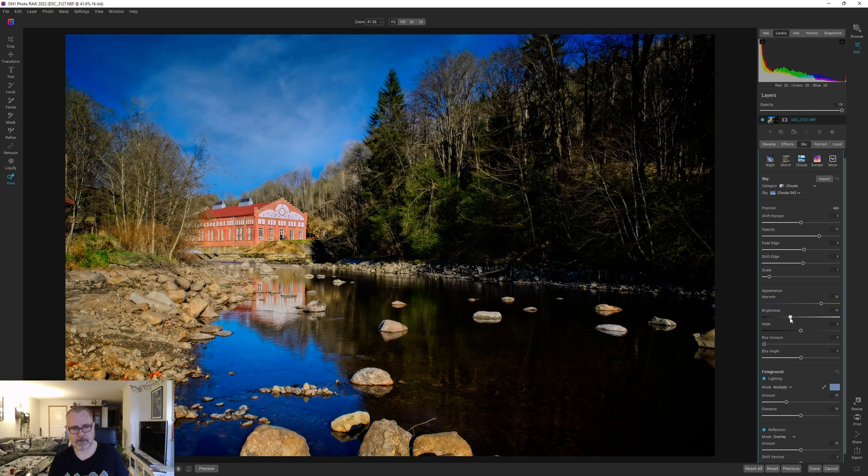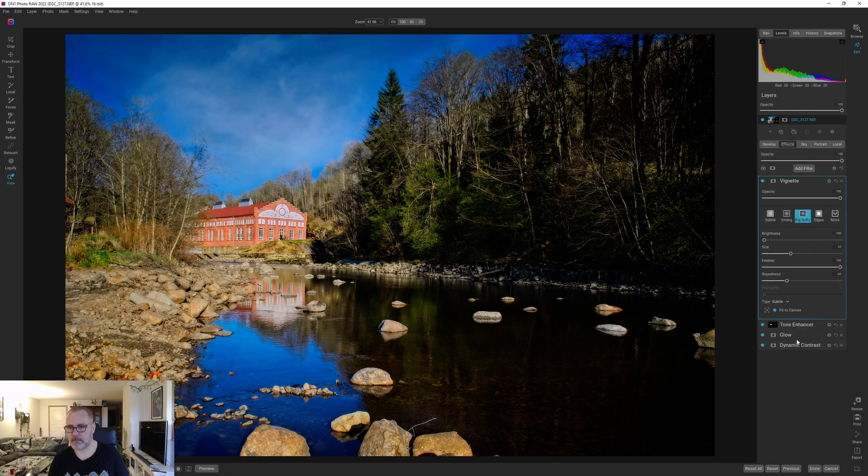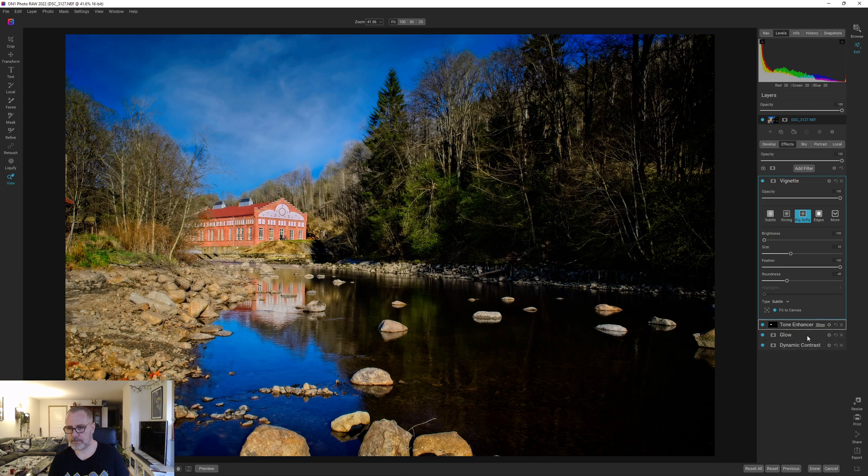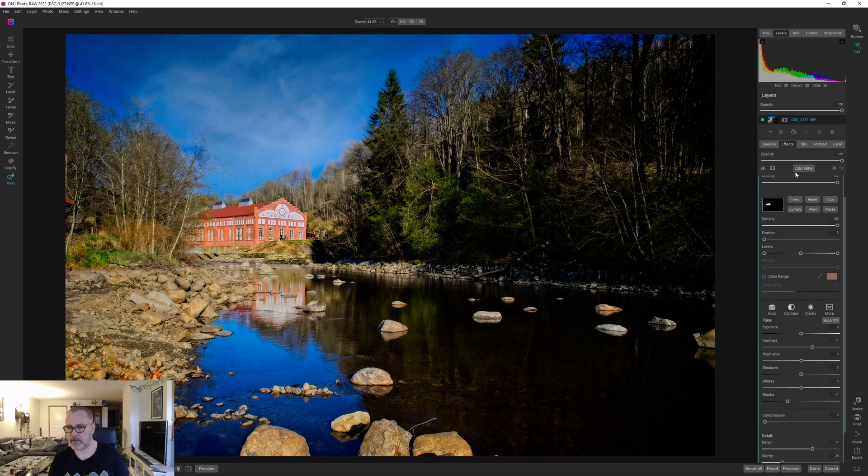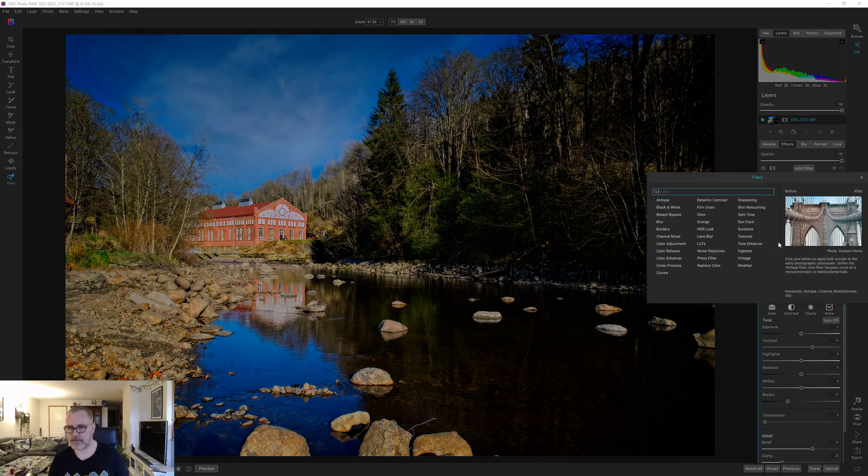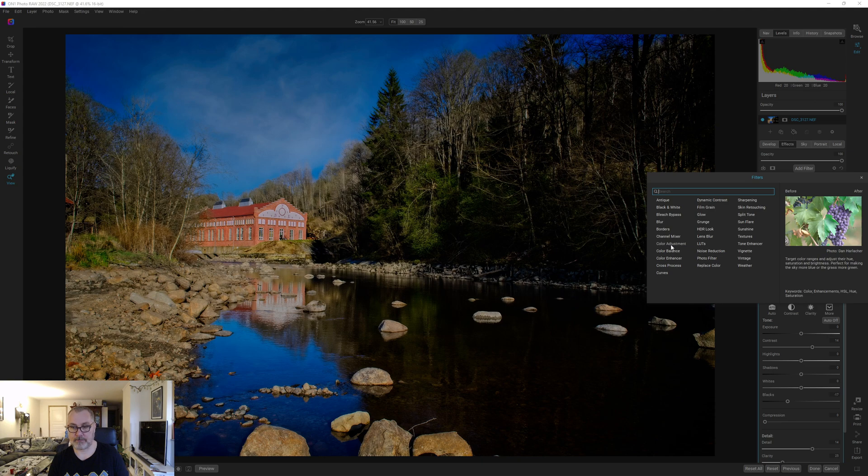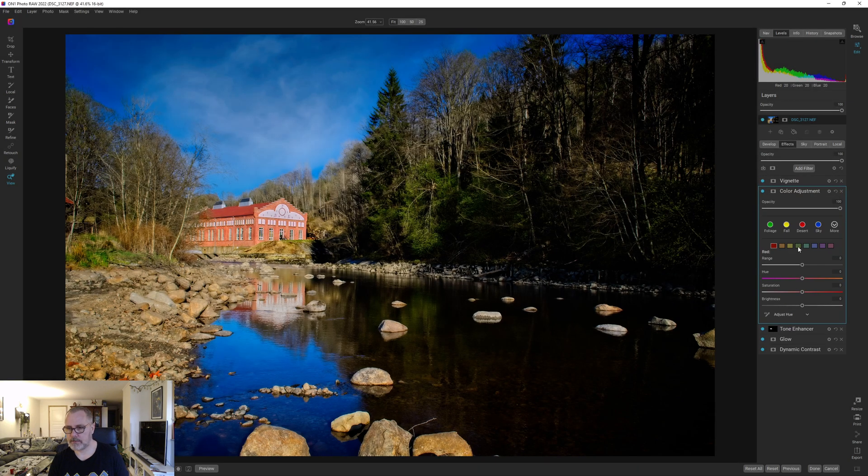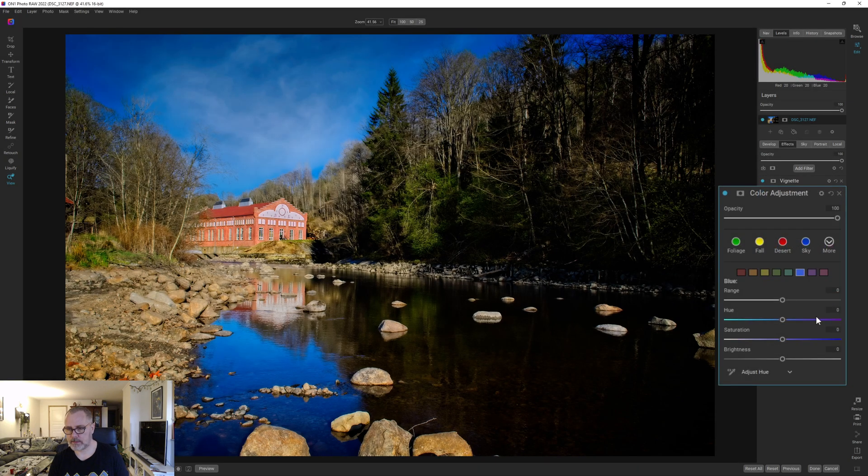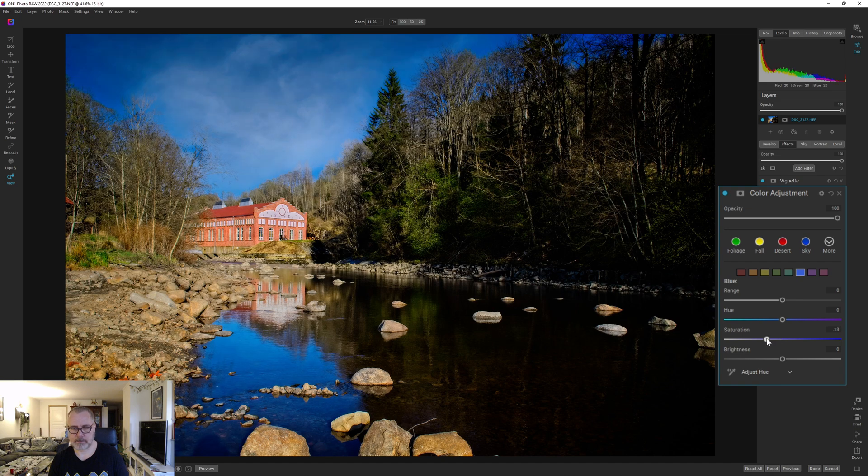Let's do something like this. We can go into effects and then do a color adjustment and simply desaturate the blues. So let's go into the blues, let's drop the saturation just a bit, and I think that helps.